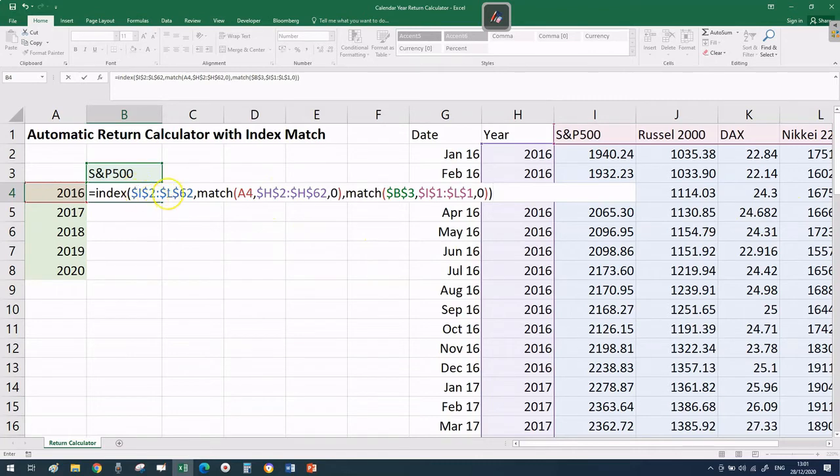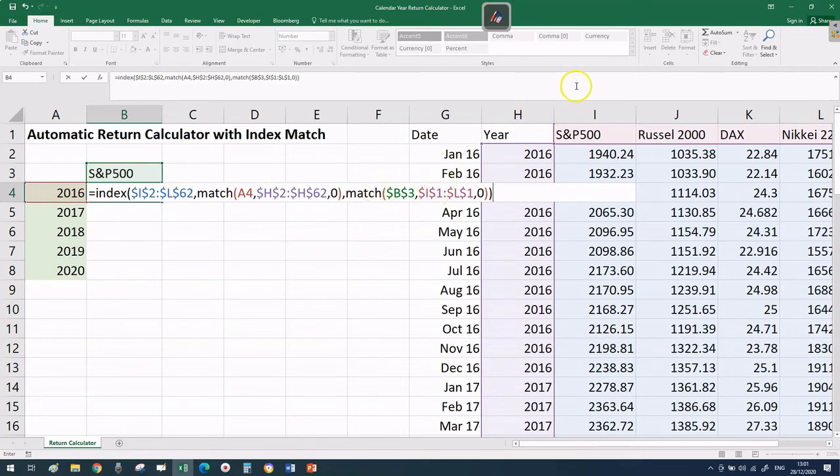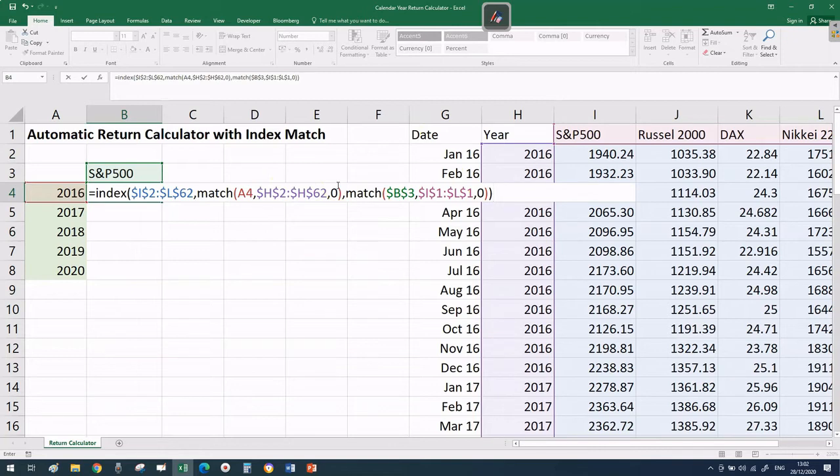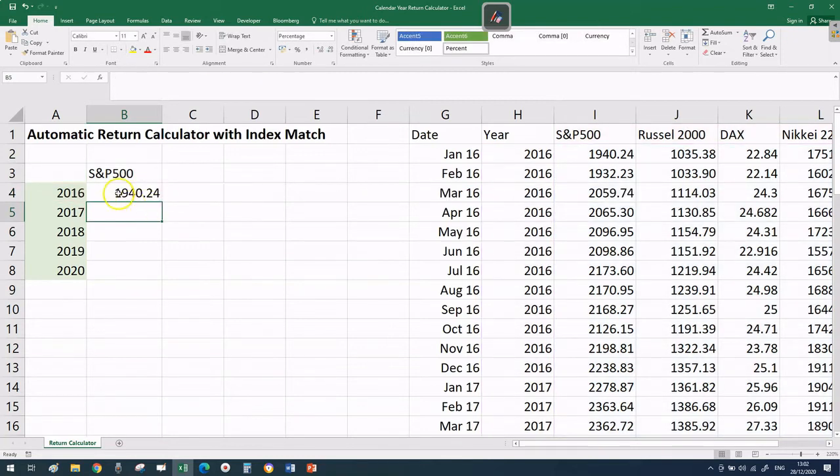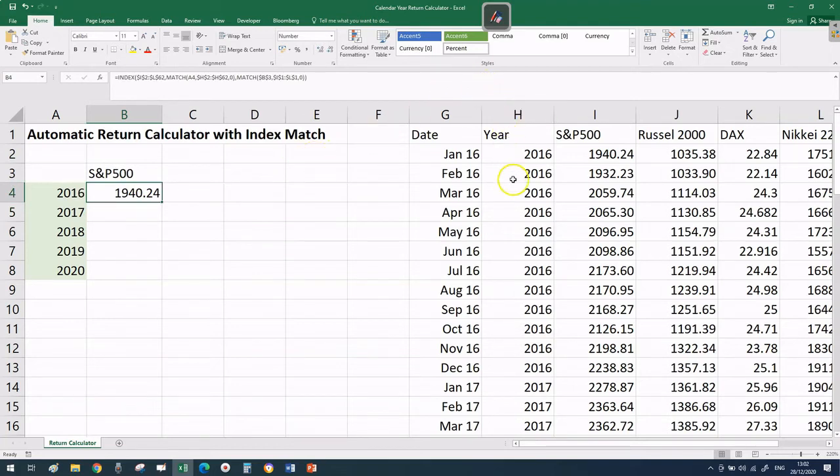Press enter and see what happens. This formula should return exactly 1940.24 because with the INDEX function, we've said search in my prices table for 2016 - the first one which is January - then search for the column with S&P 500. We're giving an objective as the first argument, then two coordinates like a GPS. This worked perfectly.